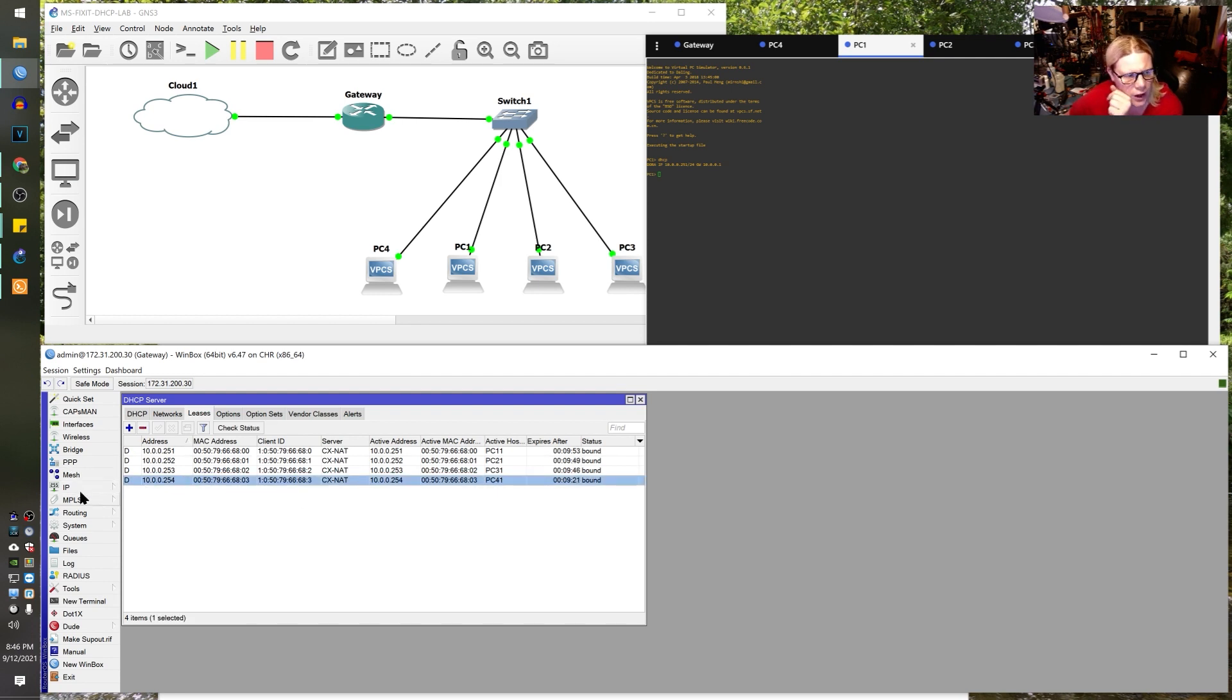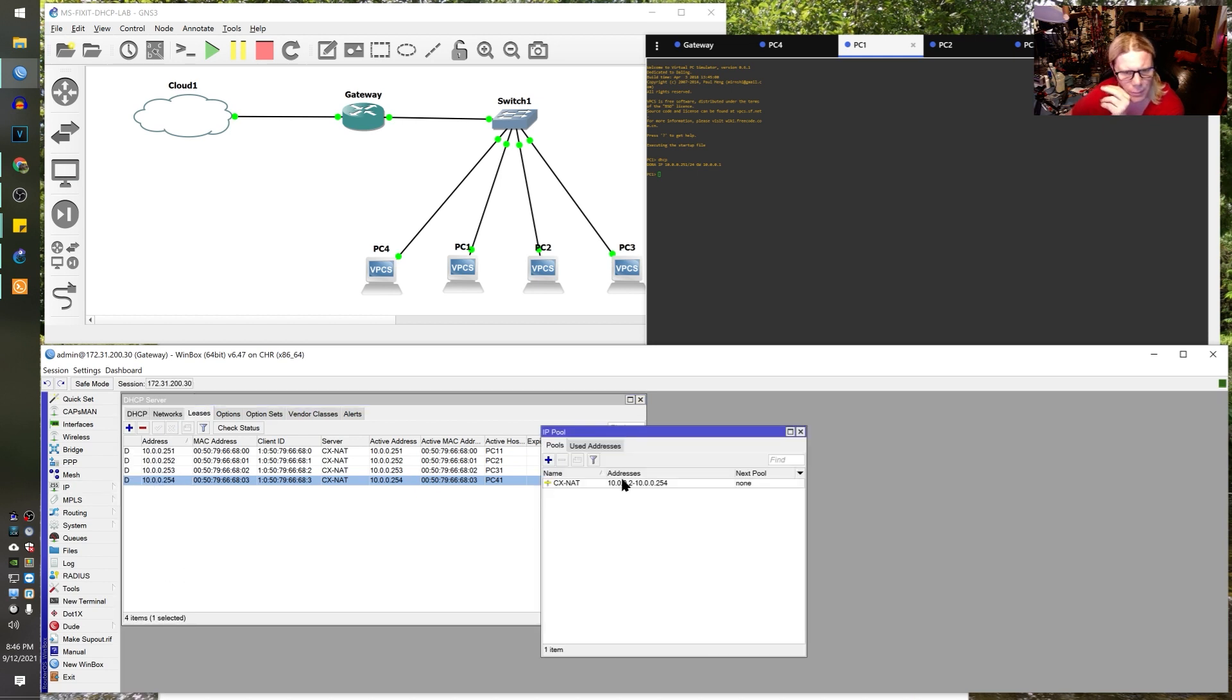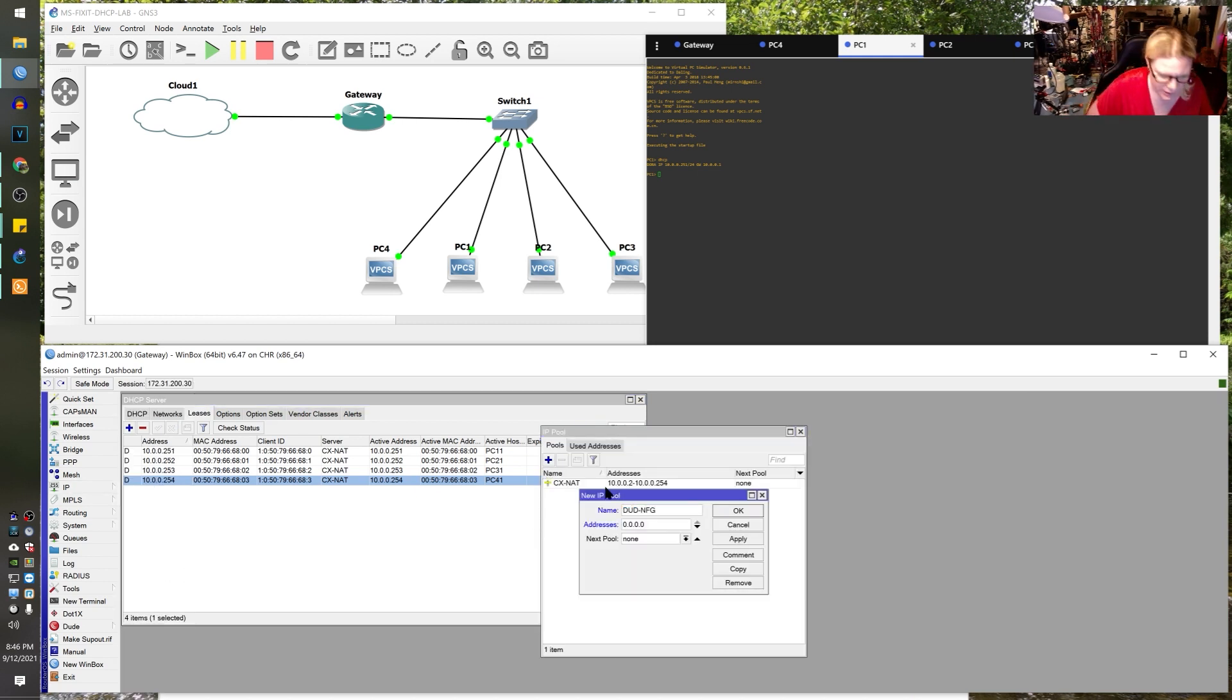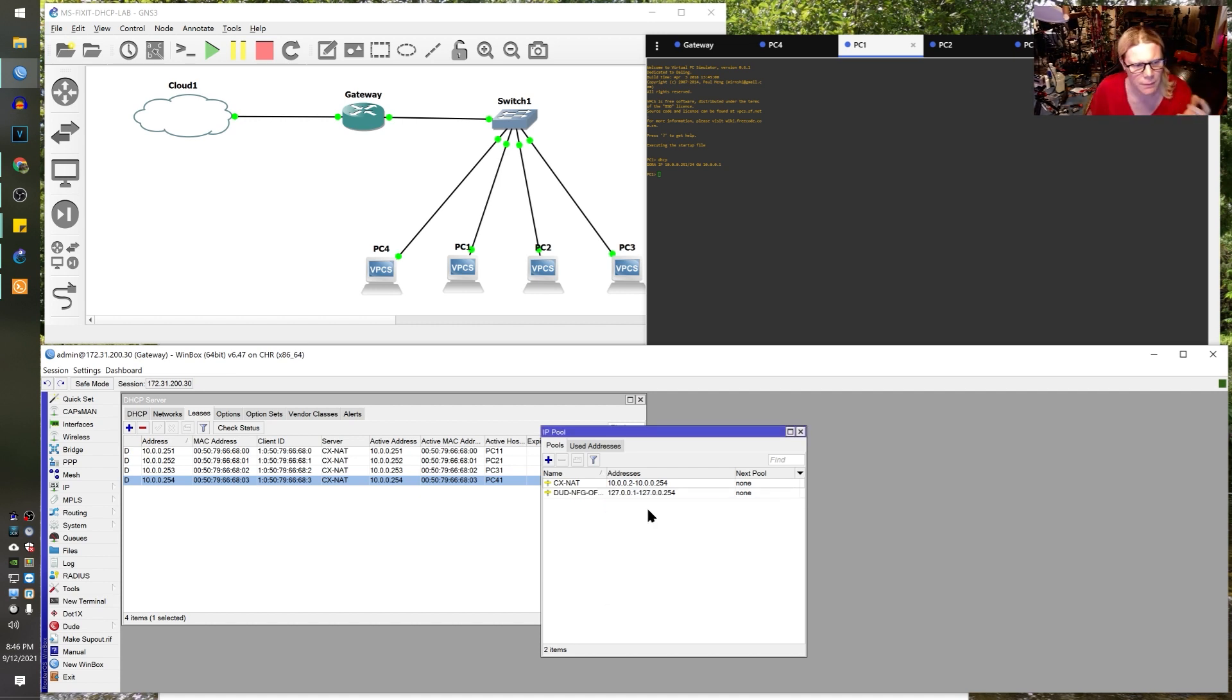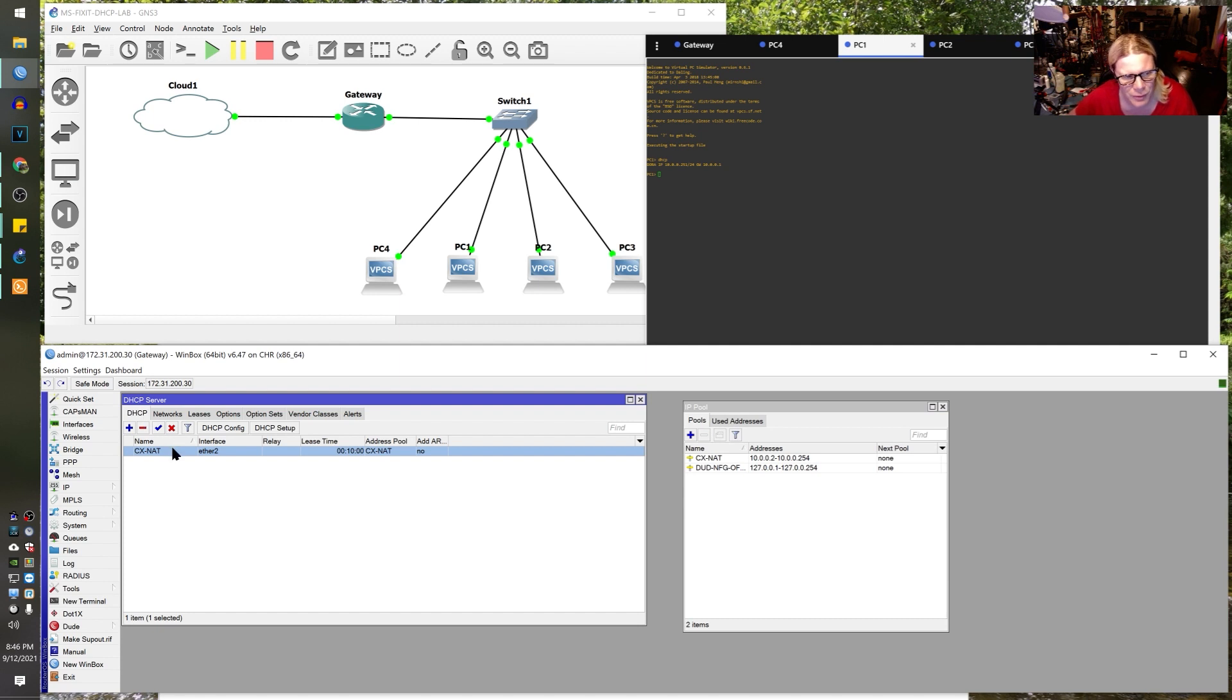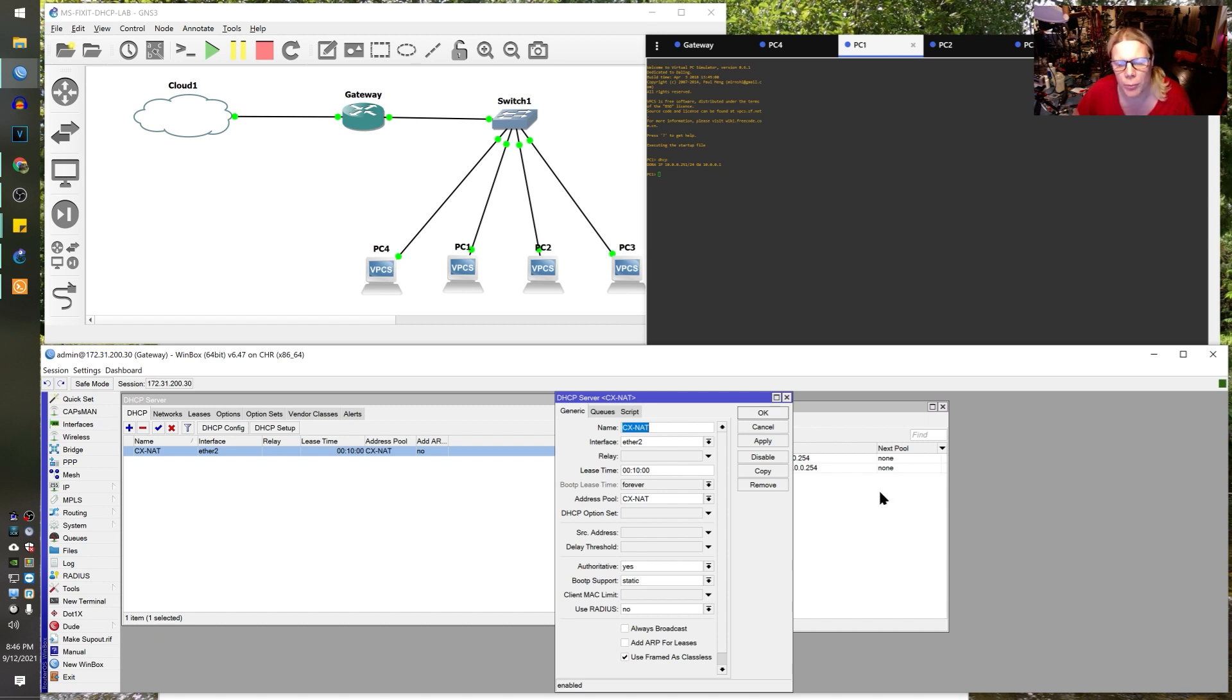Watch this, I can create a fake pool. So I can go IP pool and I'll create dud, no good, offline. And when we do this now we're not actually putting these IPs on an interface, we're basically just creating a pool here, a false pool, right? Like so. And the whole purpose of these guys is to give out false IP addresses so that these things get false IPs first.